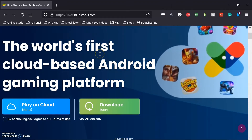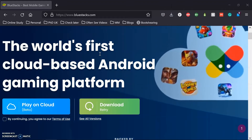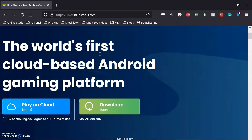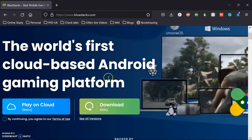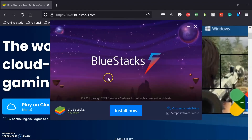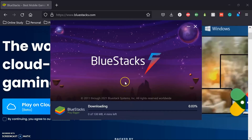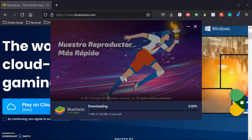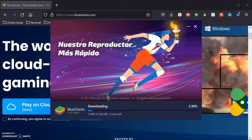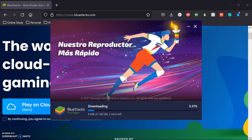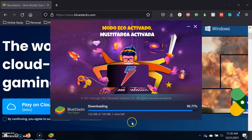After you finish downloading, run the setup file and click on Install Now. It will take around five minutes to complete the download and installation process.